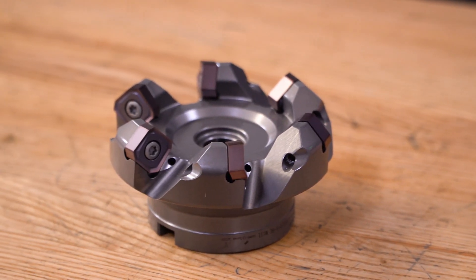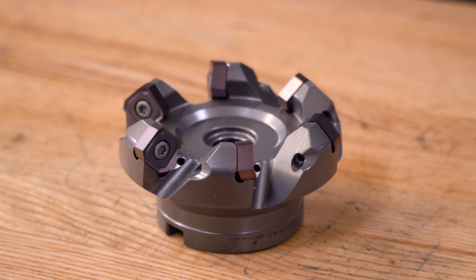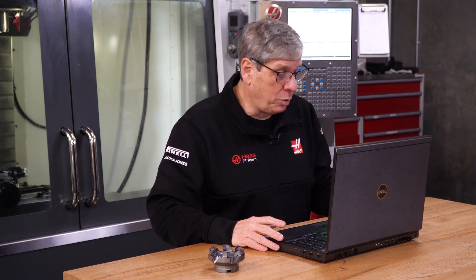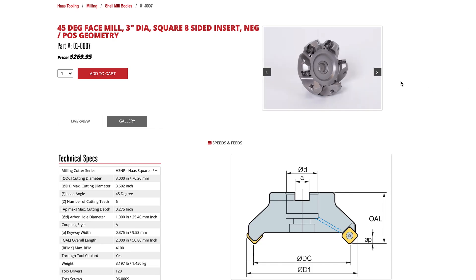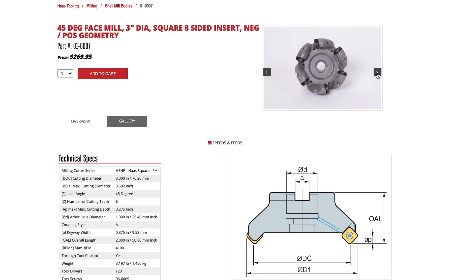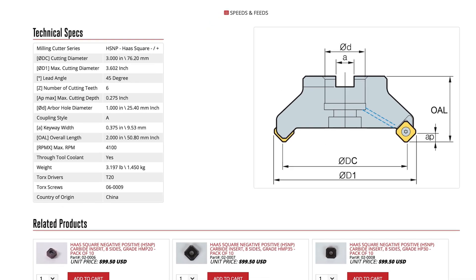I want the 45-degree face mill with square inserts, so HSNP is what I'm looking for. I'm going to the filter to see the available diameters. Three inch is the right cutting diameter for me, so I click it and we'll see a gallery of images of that cutter, a drawing, and the technical specs.